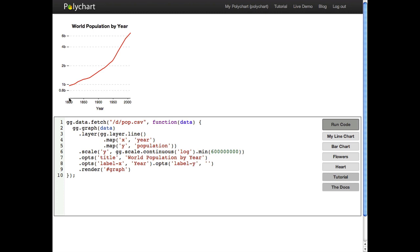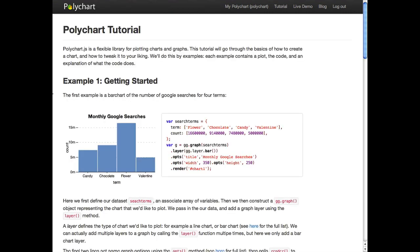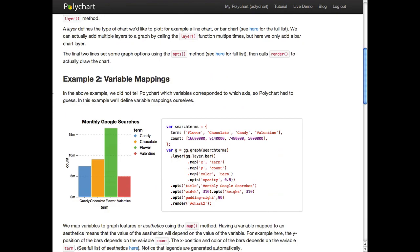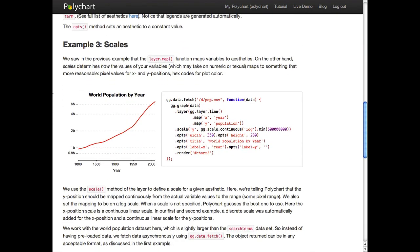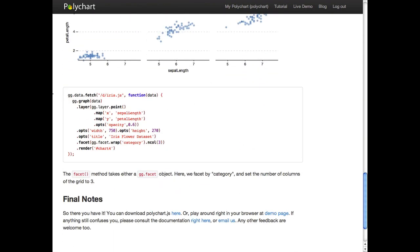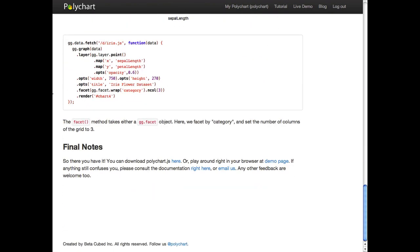Scales are used for other aesthetic mappings as well so you can control how your data maps to plot color for example. There are more examples in the written tutorial to help you and there's a documentation page as well. If you have other questions or suggestions you can reach me at LisaPolyChart.com. Happy plotting and I'd like to hear what you come up with.